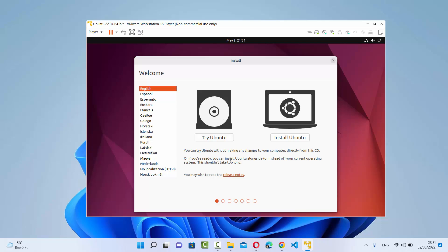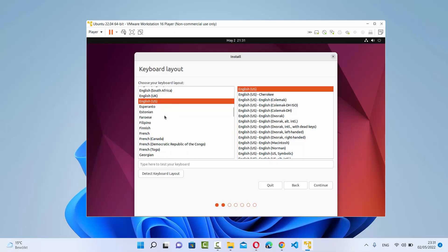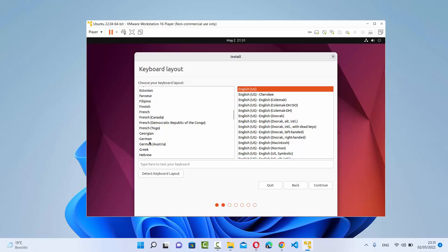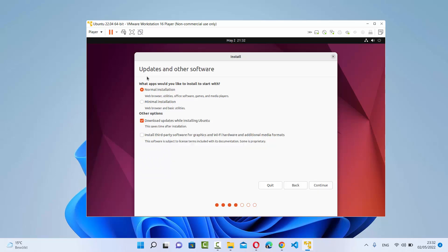On the first window you will see a language selection interface. On the left-hand side choose your preferred language — I'll choose English — then click 'Install Ubuntu'. On the next window, choose your keyboard layout. Different countries use different keyboard layouts; in my case I'm using the German keyboard layout, so I'll select German and click Continue.